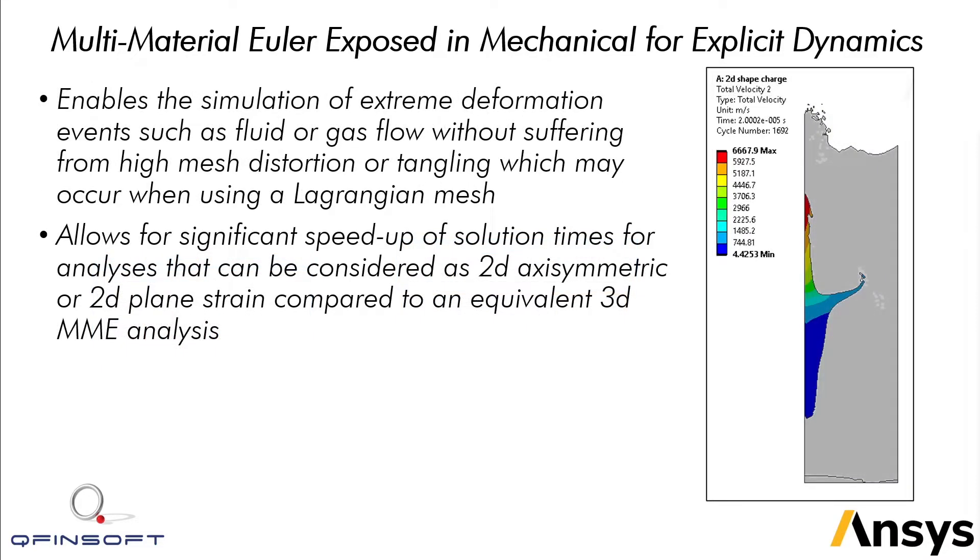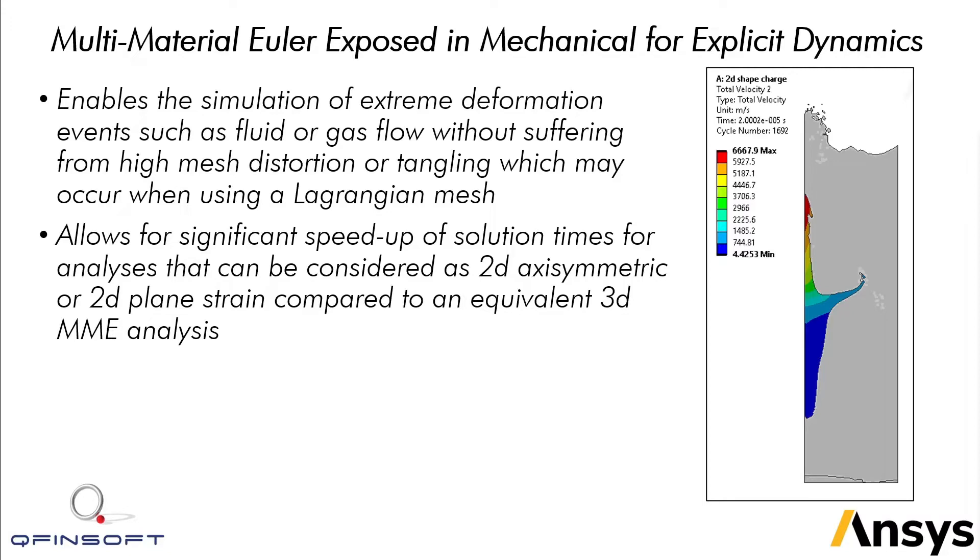A 2D MME analysis enables the simulation of extreme deformation events such as fluid or gas flow without suffering from high mesh distortion or tangling which may occur when using a Lagrangian mesh. It also allows for significant speed up of solution times for analyses that can be considered as 2D axisymmetric or 2D plane strain compared to an equivalent three-dimensional MME analysis.